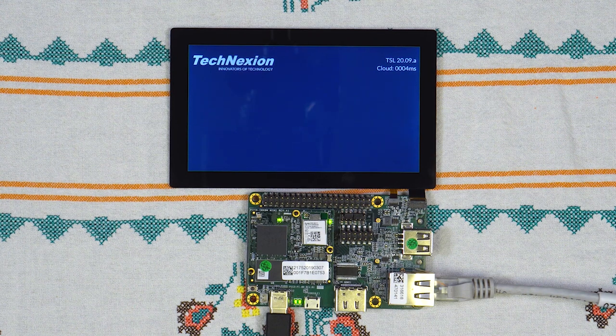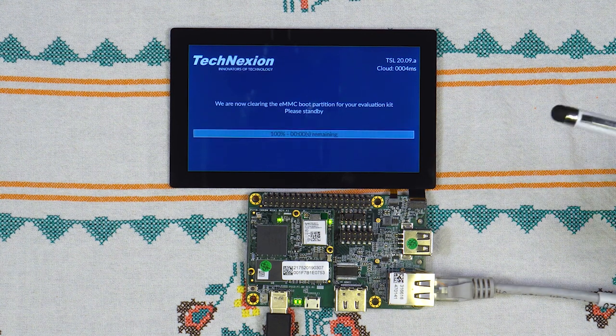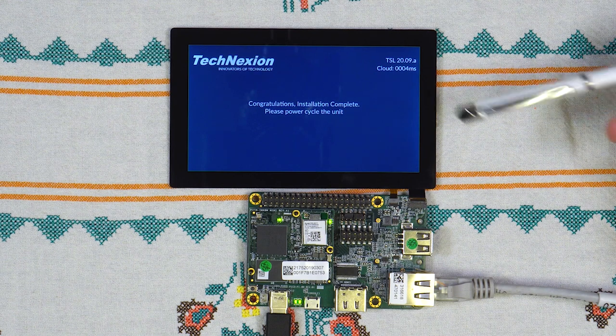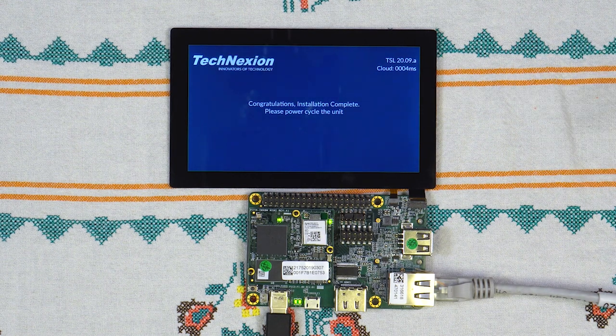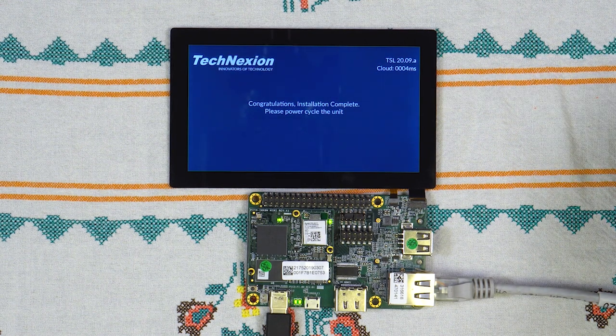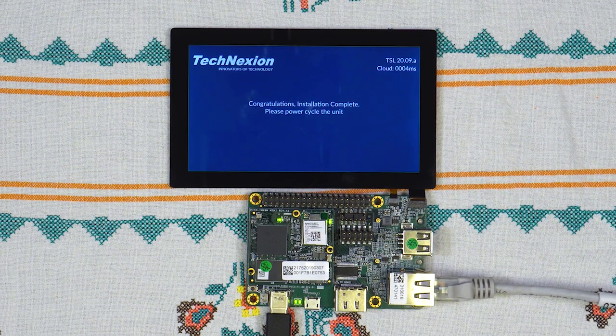And this is installed. Now it is making sure that it is installed. And now it says, congratulations, installation complete. Please power cycle the unit.